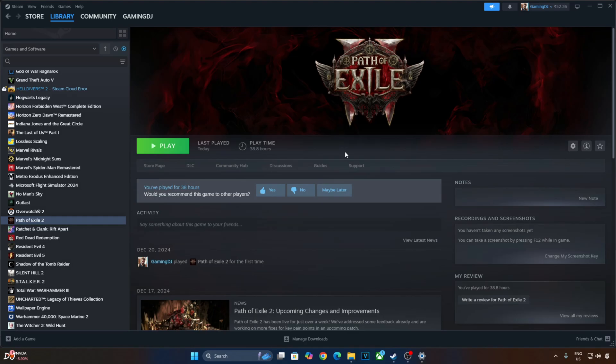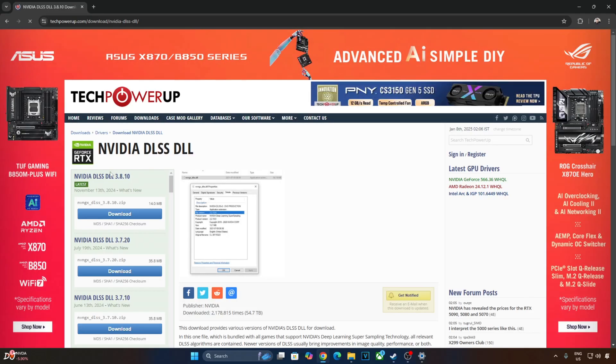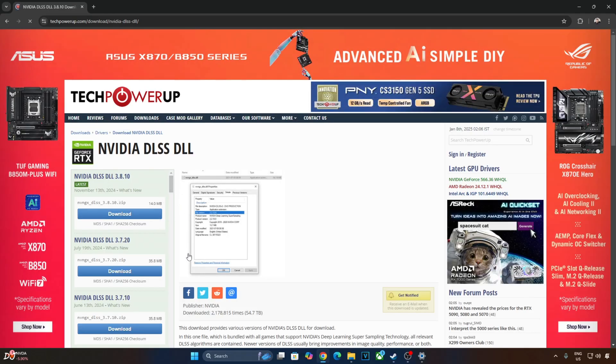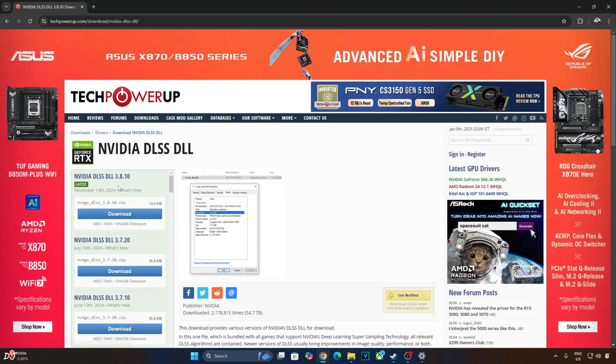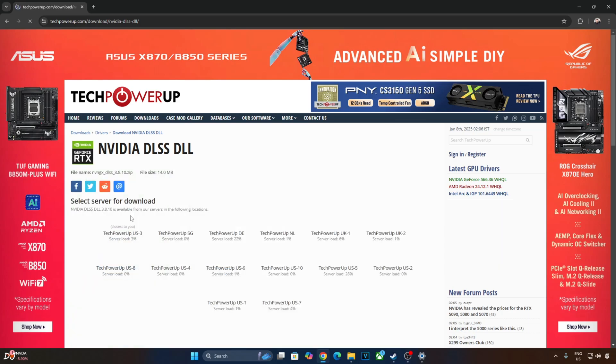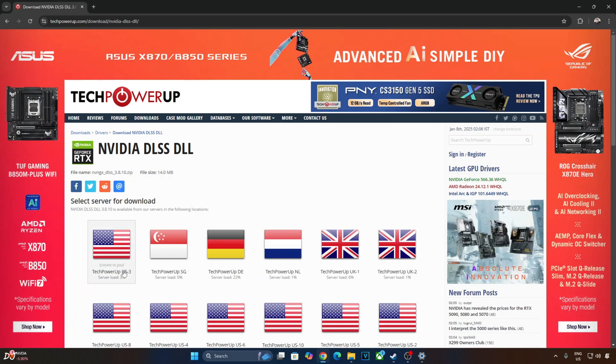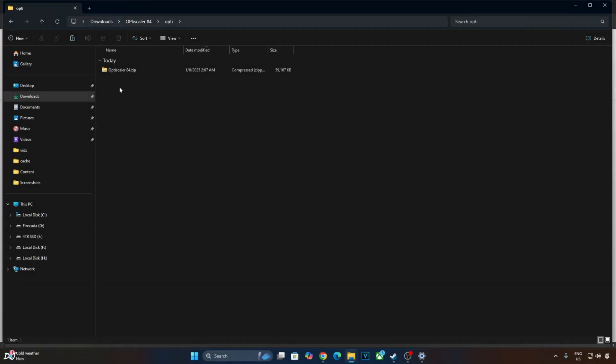AMD users can just use AFMF2, driver level implementation of frame generation. Just download the latest version of DLSS upscaler DLL from TechPowerUp website. This is the latest version at the time of recording this video, 3.8.10. Click on Download here. Click on any of the servers. Download will start.